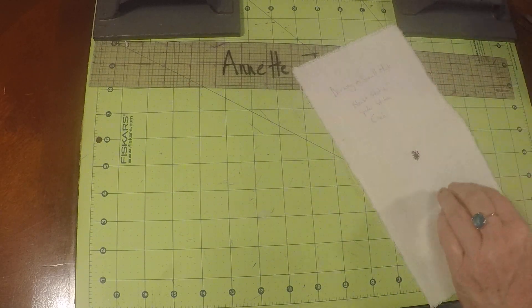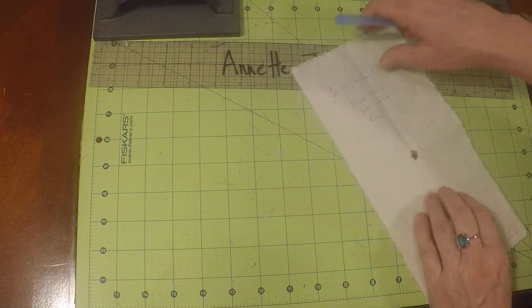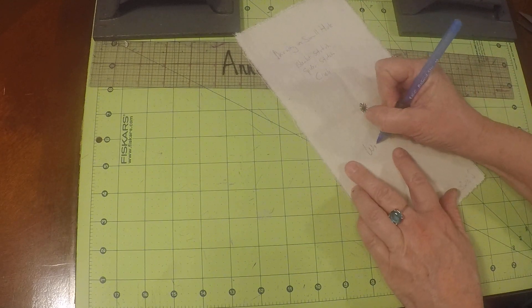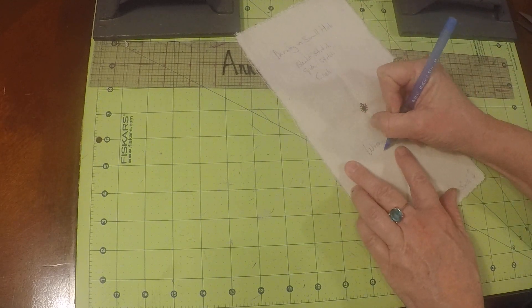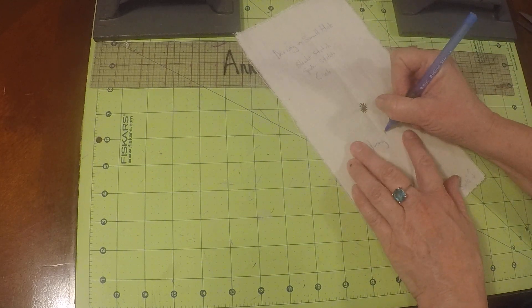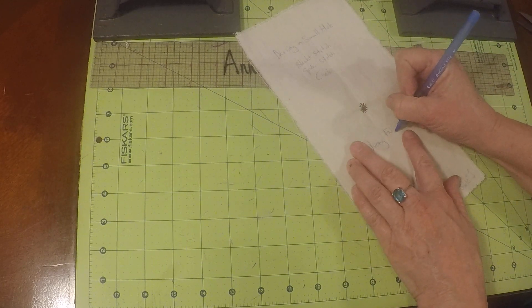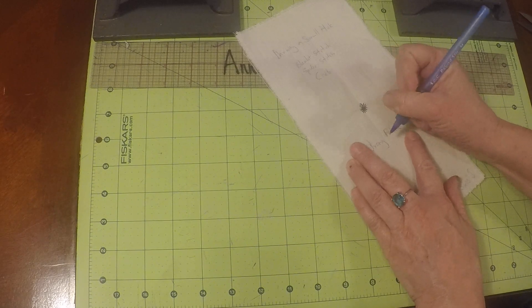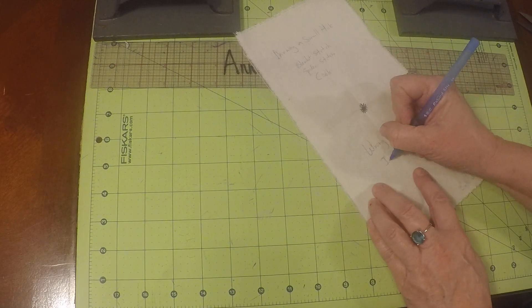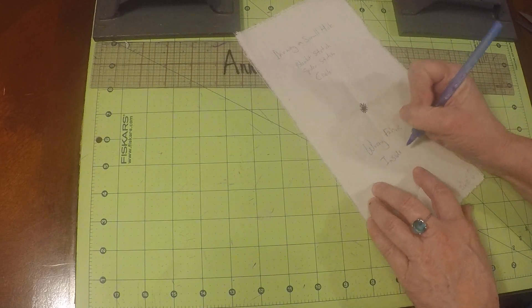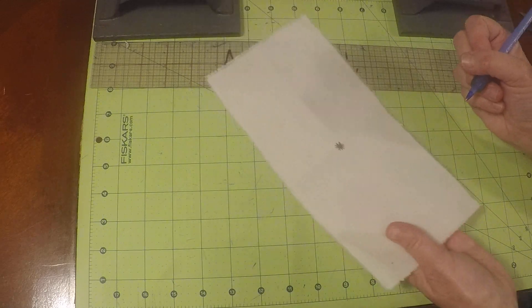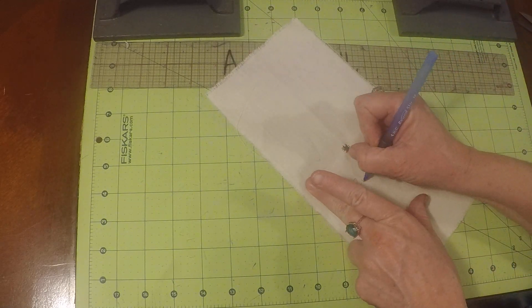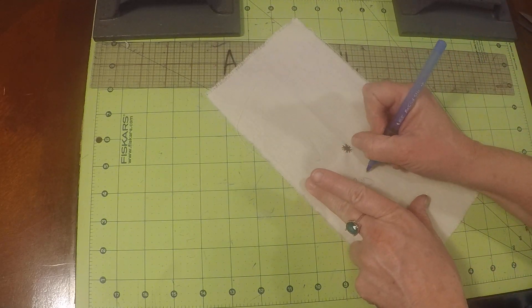And this is going to be our wrong side of the fabric, right? This would be like the inside of your garment. And on the other side, this would be the right side.